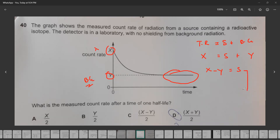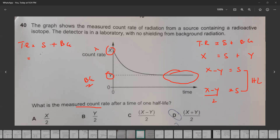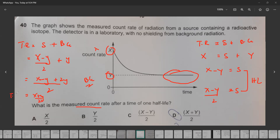After one half-life, the source radiation becomes half, so it will be (X minus Y) divided by 2. But the detector records both source plus background, so the total reading equals source plus background. Substituting: (X minus Y)/2 plus Y. Taking 2 as the LCM gives (X minus Y plus 2Y)/2, which simplifies to (X plus Y)/2. So the total reading after one half-life is (X + Y)/2. That's why D is the right answer.